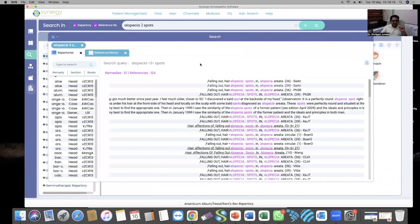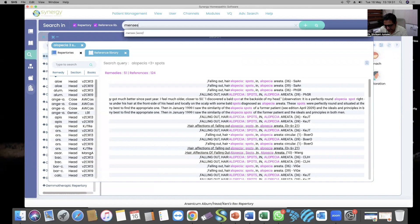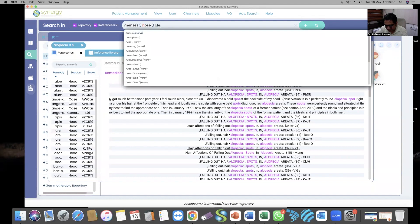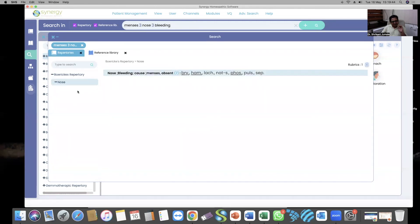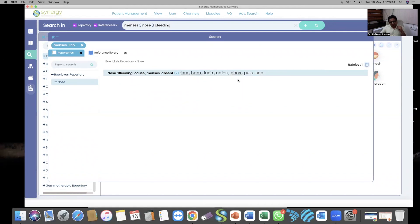Now I'll take another symptom: 'nose bleeding during menses.' Searching 'menses within three words, nose within three words, bleeding' — you'll find that Fatag is missing this symptom but Boeric has it: menses absent with nosebleeding, meaning when menses are not present the patient starts bleeding from the nose. Very important remedies for this symptom are Bryonia, Phosphorus, Hamamelis, and Lachesis — four very important remedies for this particular clinical scenario.